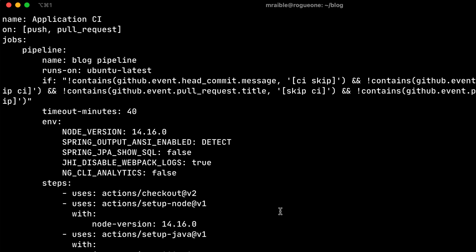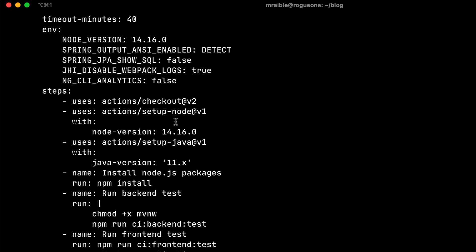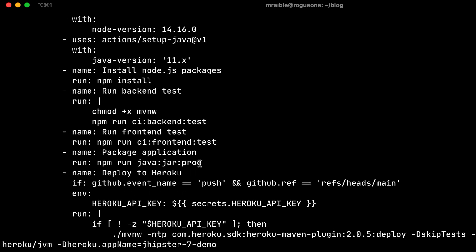And so if we were to look at this github-actions.yaml, you can see it develops a pipeline for us. It uses Node version 14. It does checkout and setup and runs all the backend tests, the frontend tests, creates a jar, and uploads it to Heroku. So full cycle development, all the way from sketching it out with JDL to putting it in production with Heroku. So JHipster is pretty slick that way.